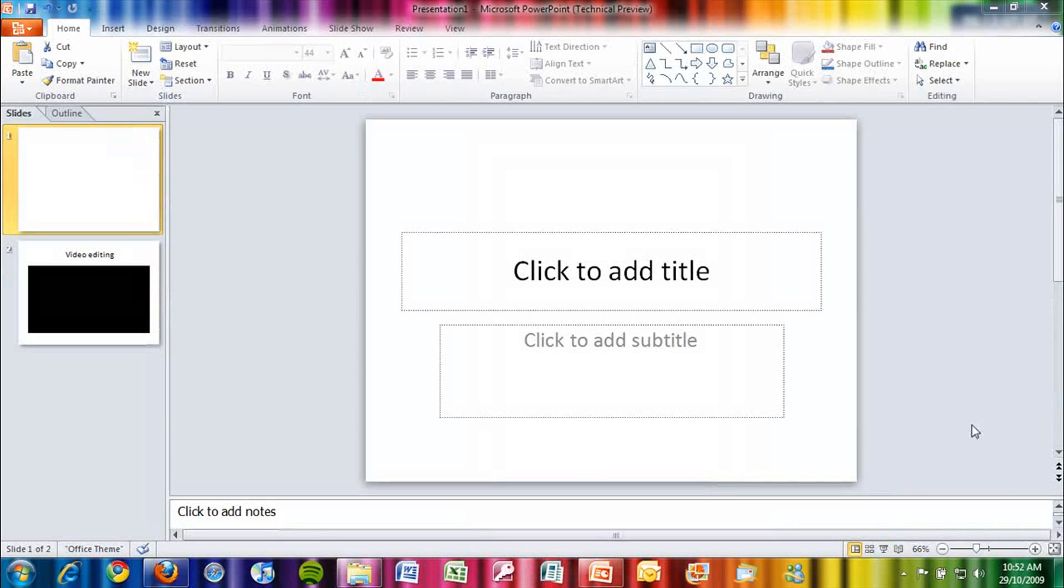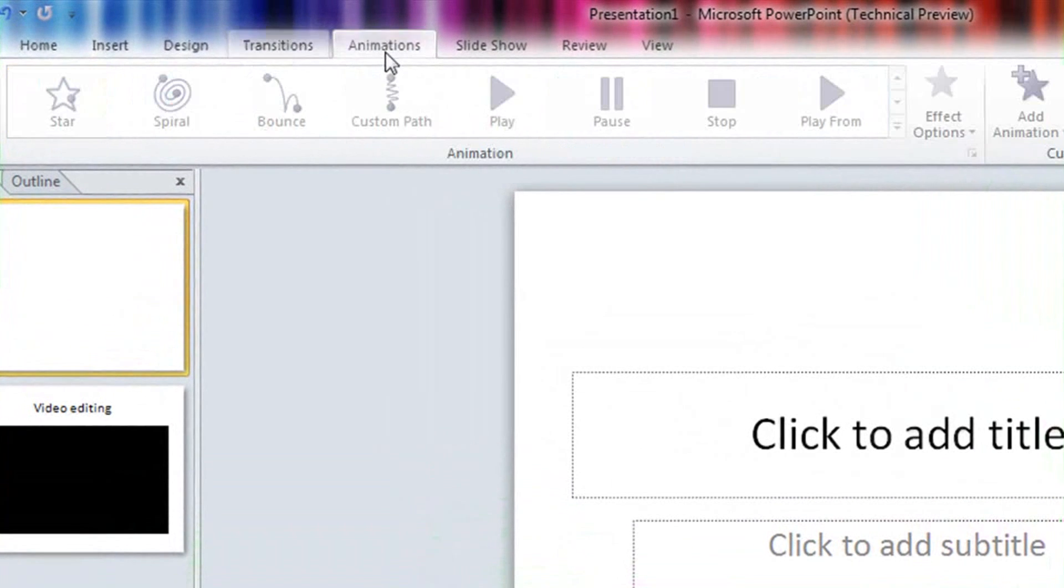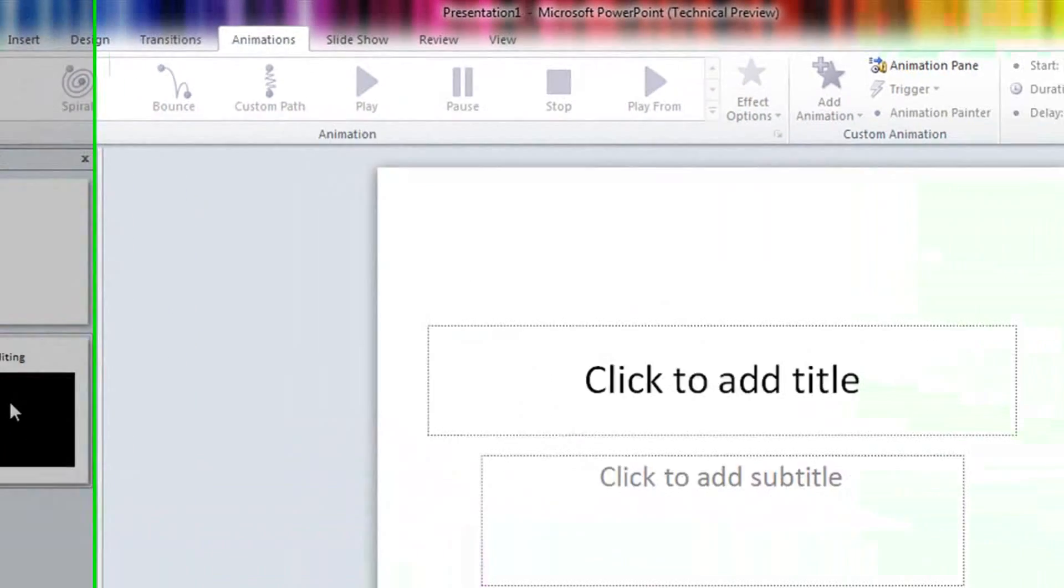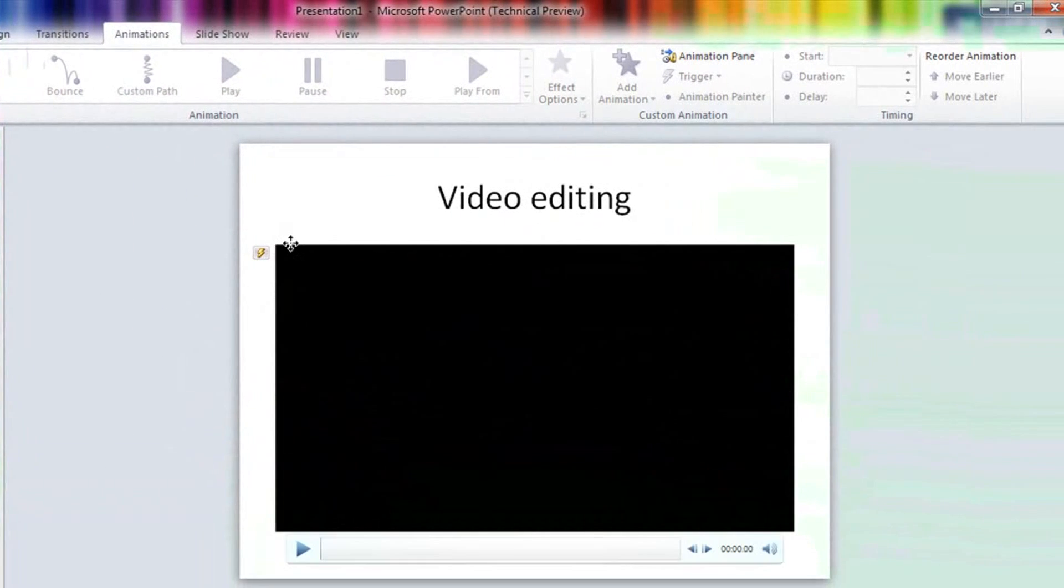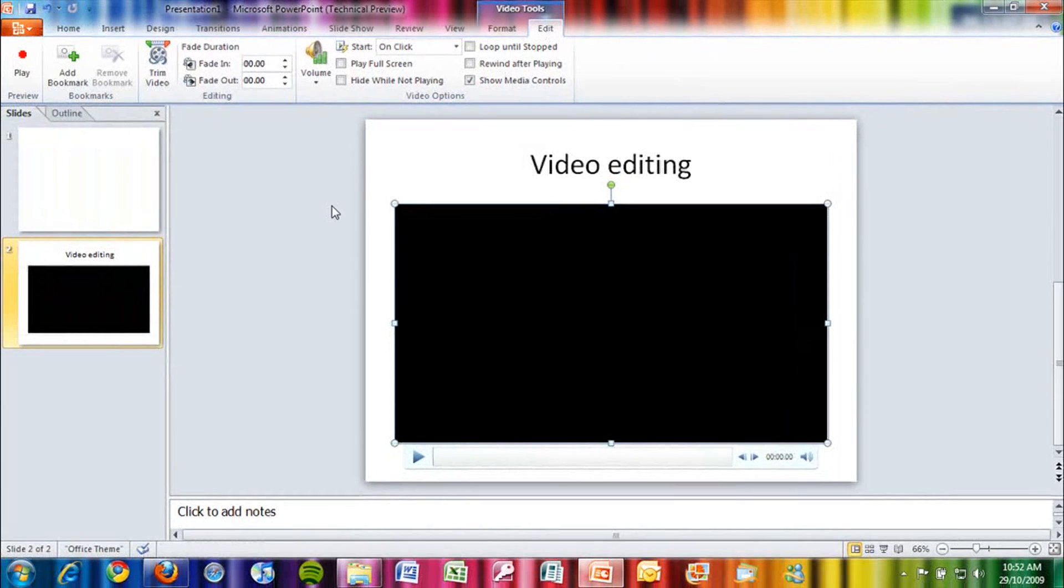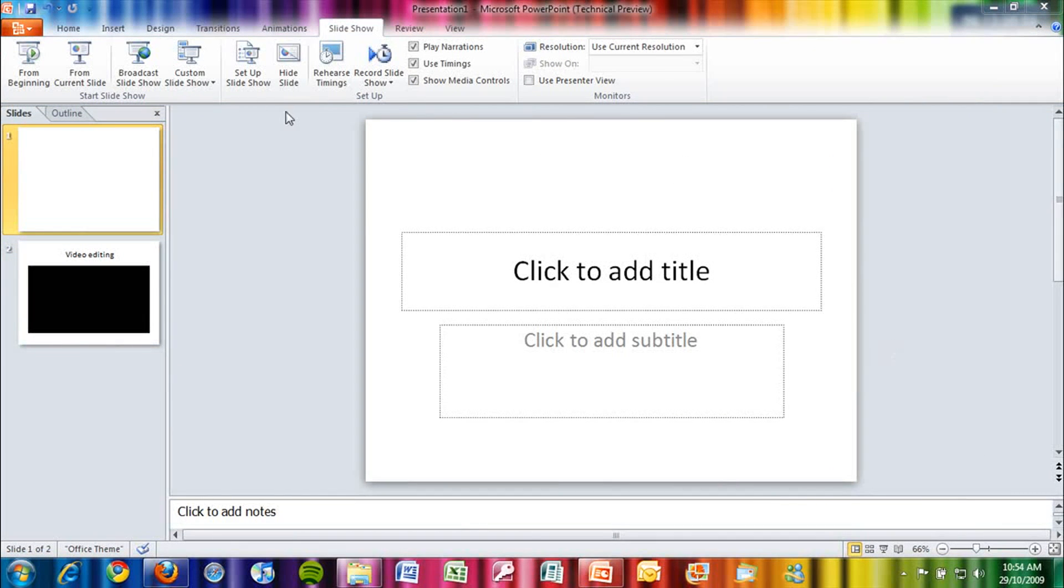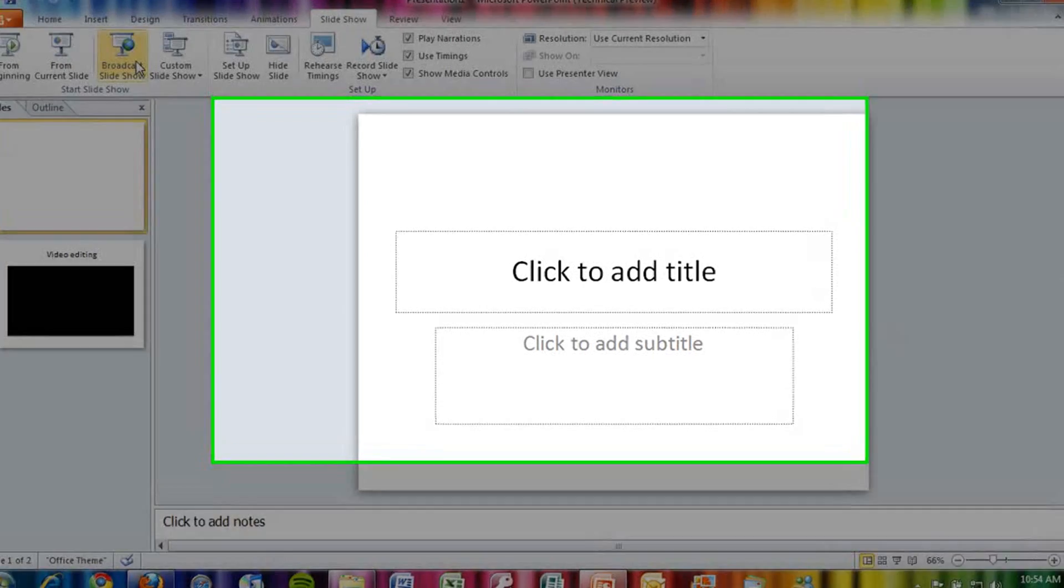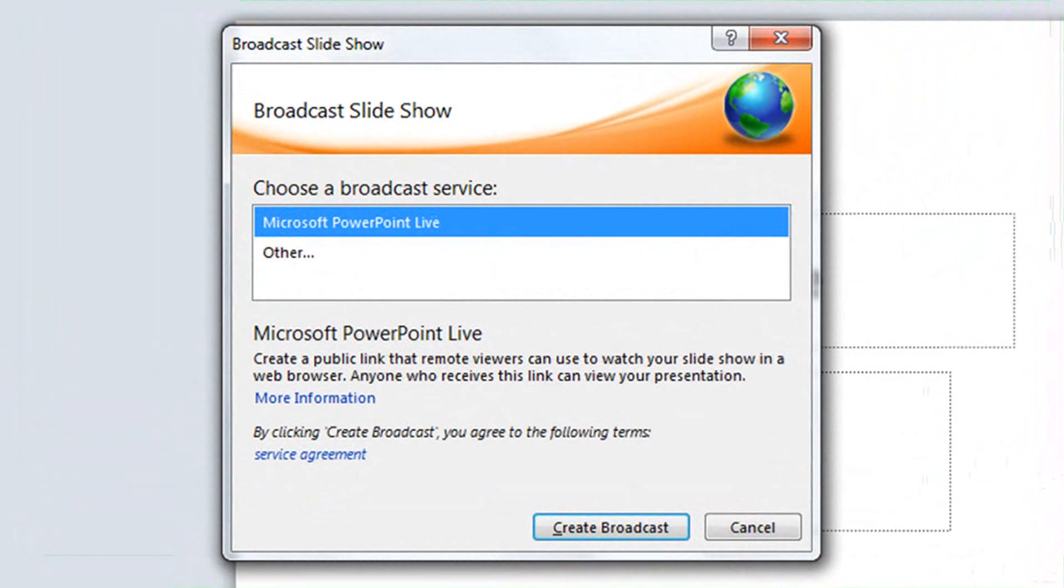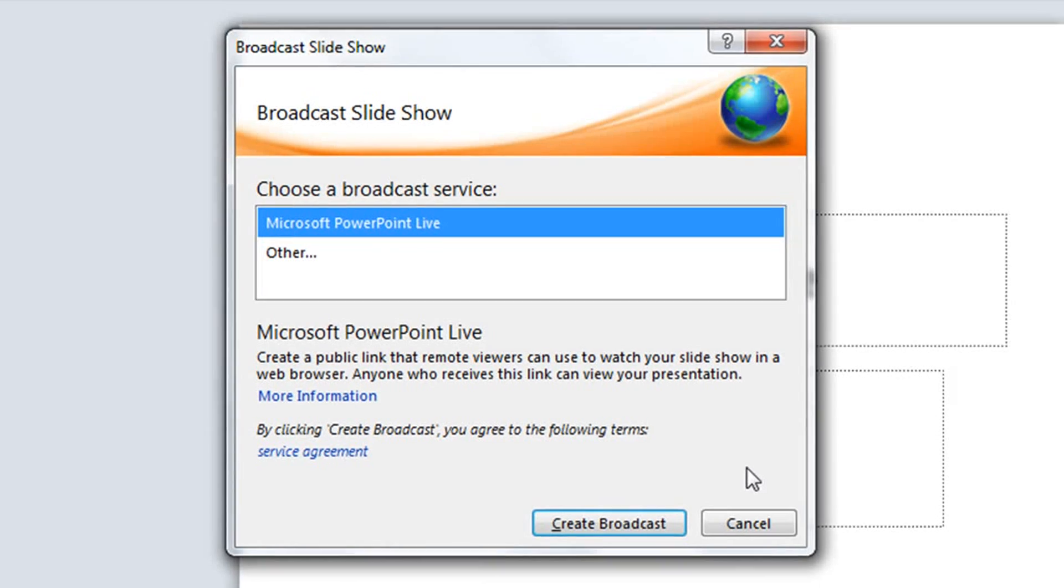New features in PowerPoint 2010 include new transitions and animations, and a video editing capability. Other features in PowerPoint 2010 include broadcast slideshow, which allows you to broadcast your presentation online, and other people can see it through their browser.